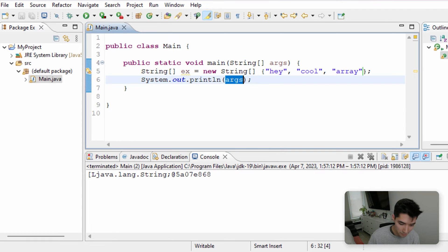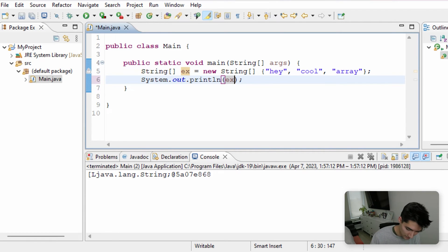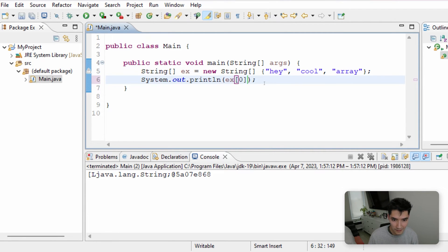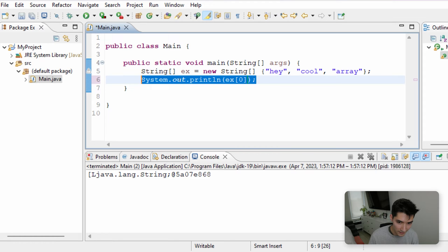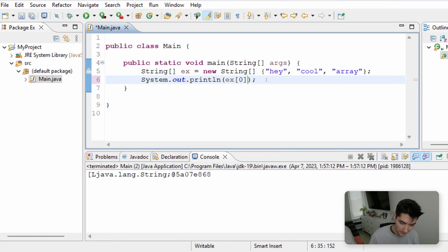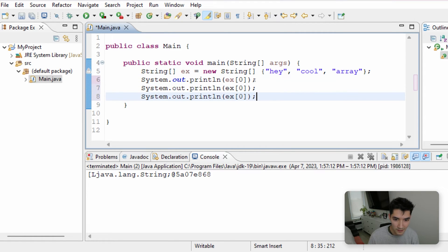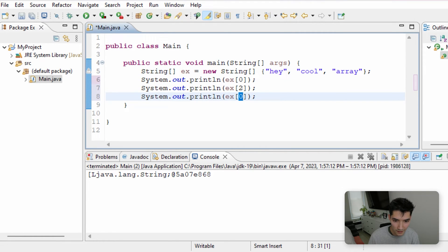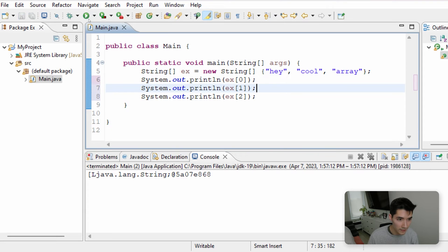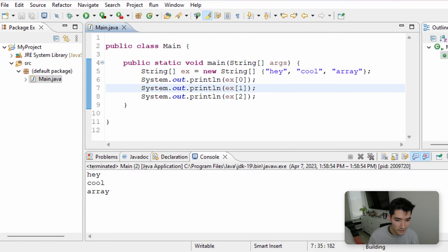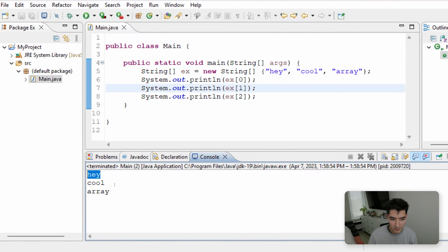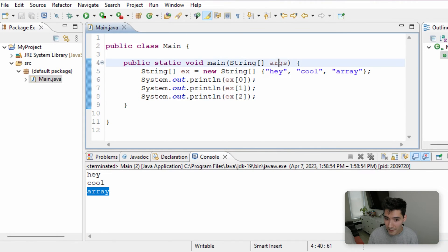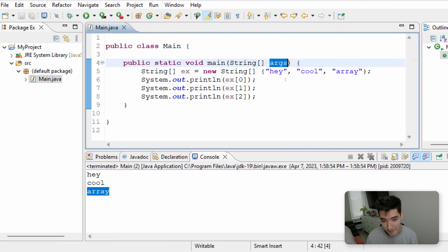And then if we want to print those values of the array, we can do the first index, which is index 0, 1, and 2. If we save and run this, then we get those values in that string array. Args works exactly the same way.